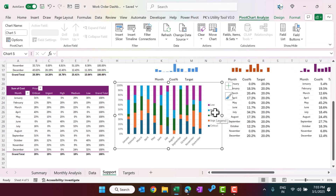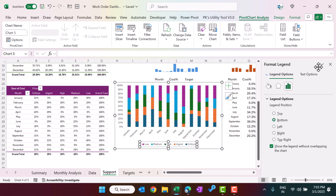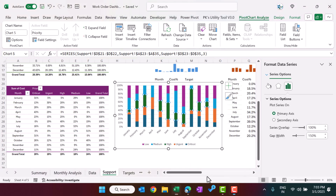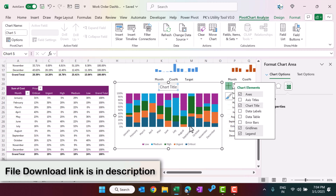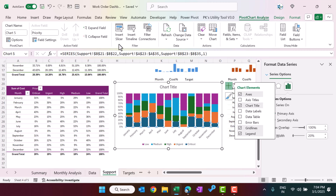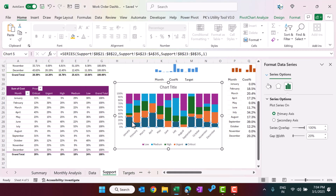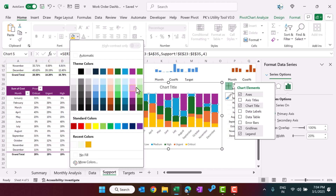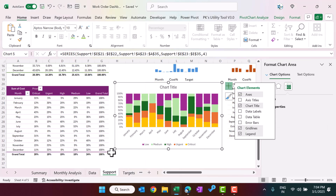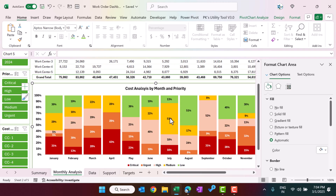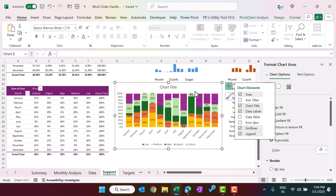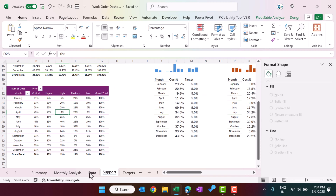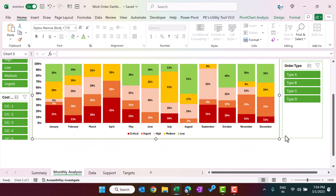Right-click the chart, go to Format Data Series, and set the Gap Width to around 10-20%. The chart is now ready. Add a chart title and change the series colors as desired — use lighter colors for some series and green for others. You can also add data labels from the chart elements menu. This chart is connected to the pivot table and is also linked to the slicers.